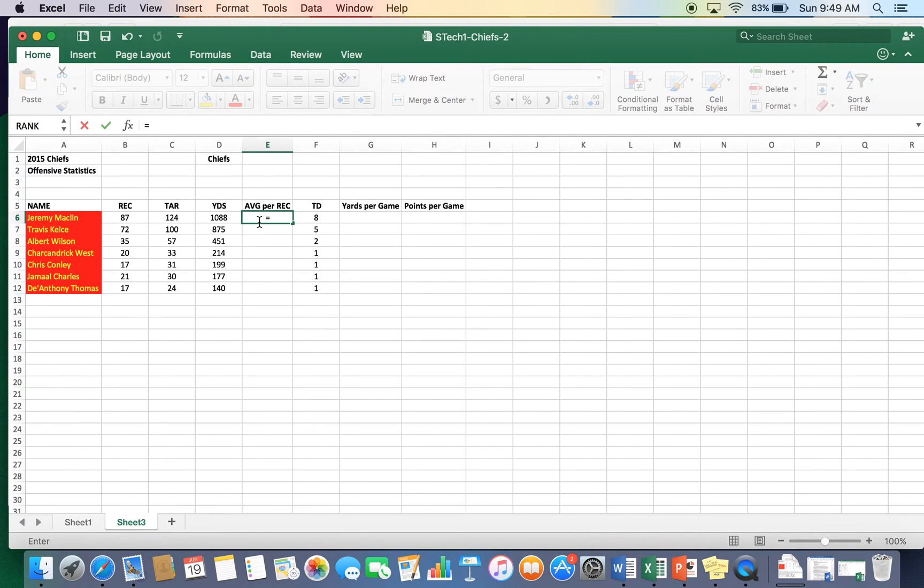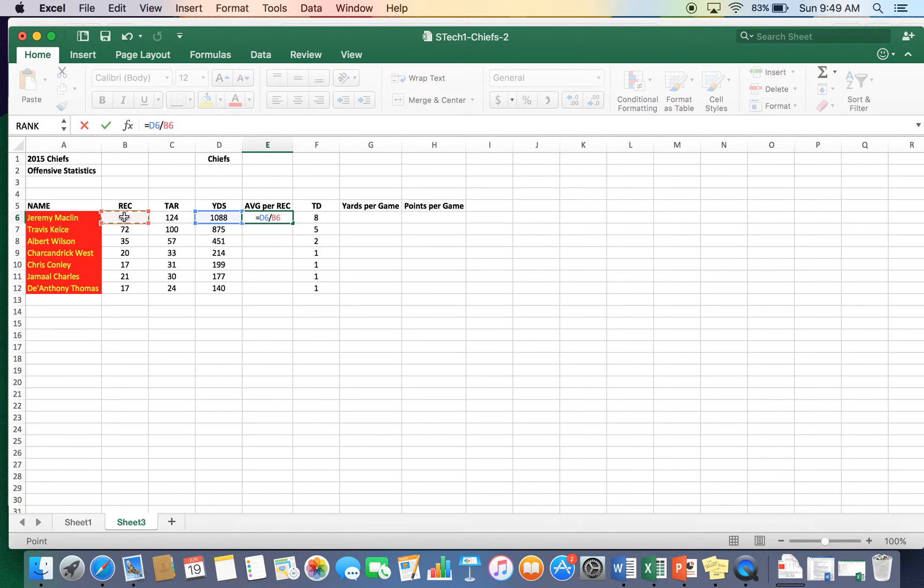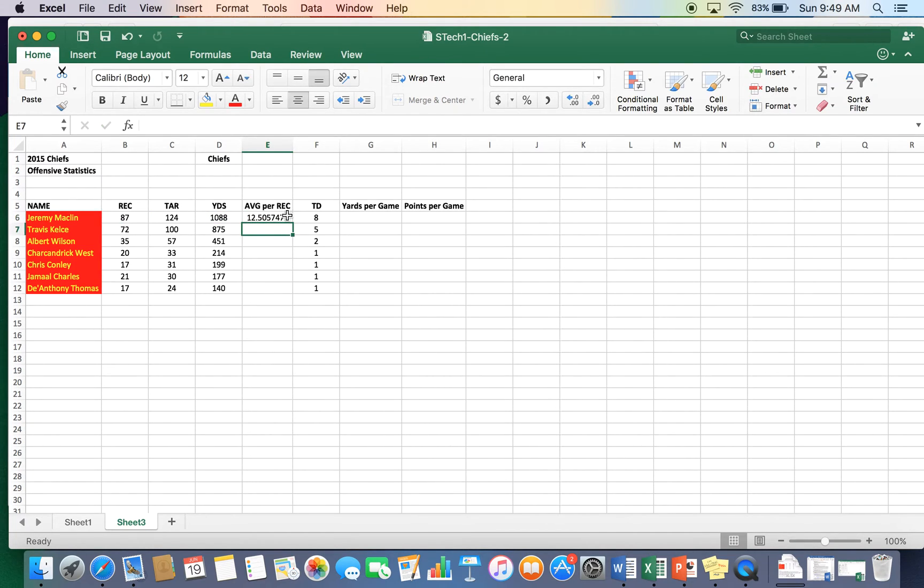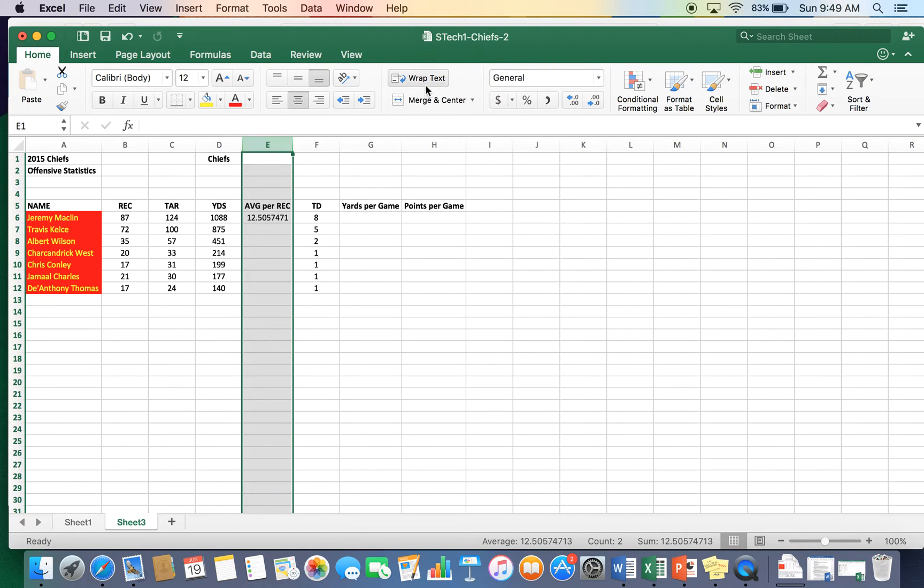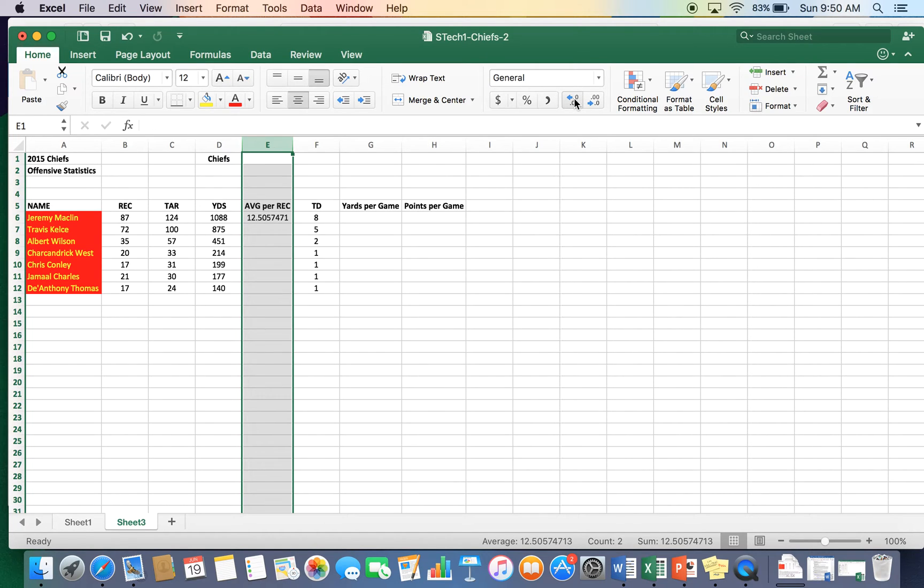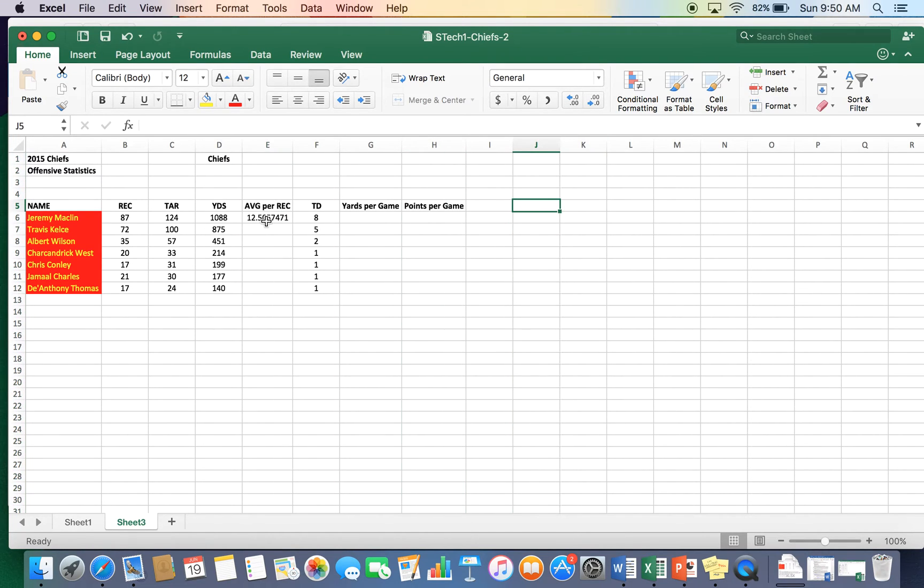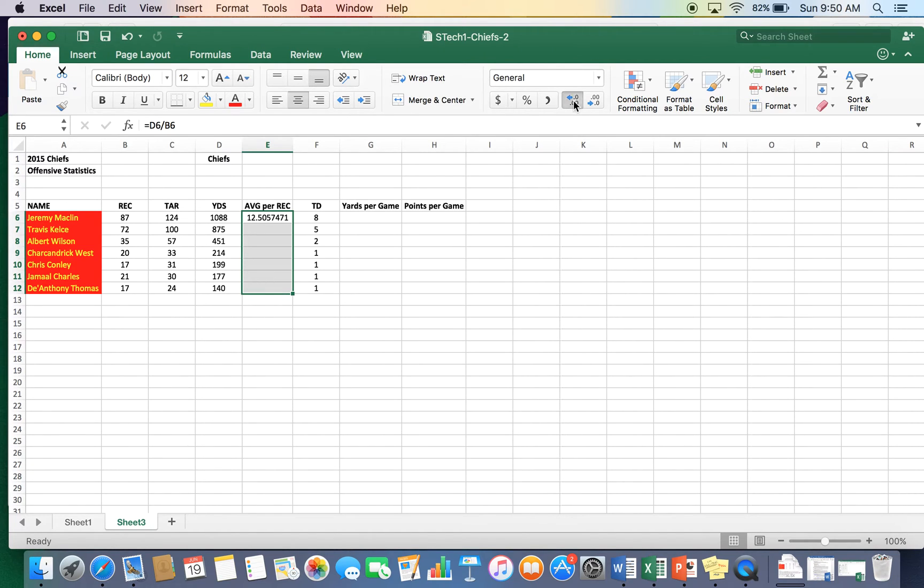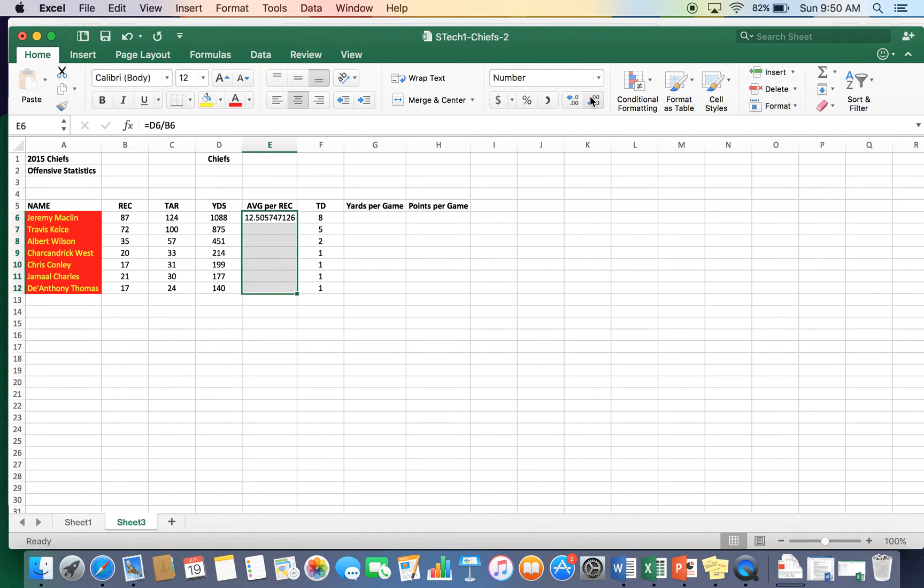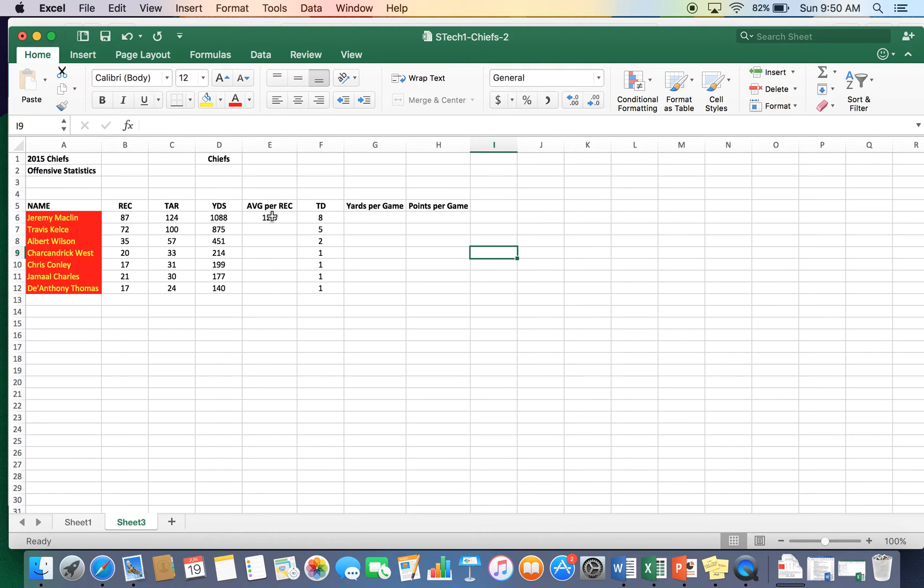Equal sign to start the formula. We'll take the amount of yards. We will divide it by the amount of receptions. Enter. 12.5. We're going to want to take this column to usually one decimal place for football statistics.